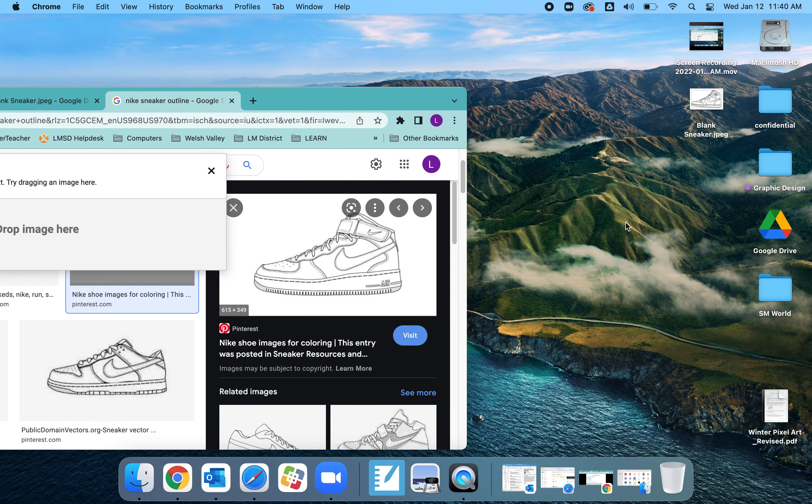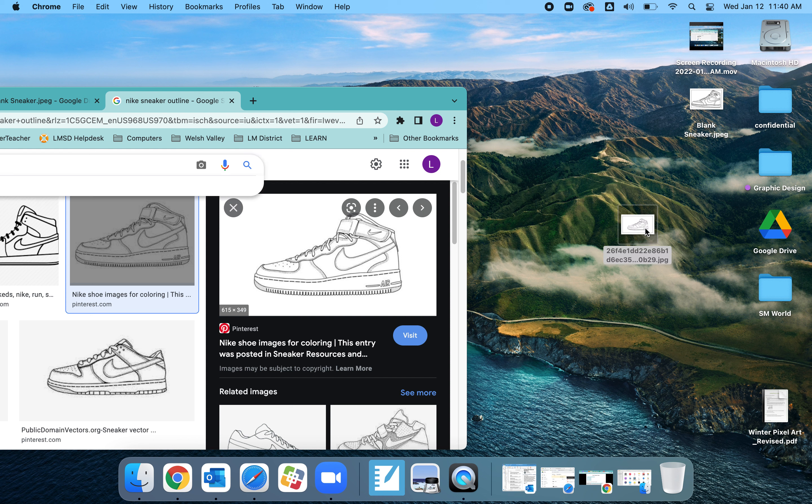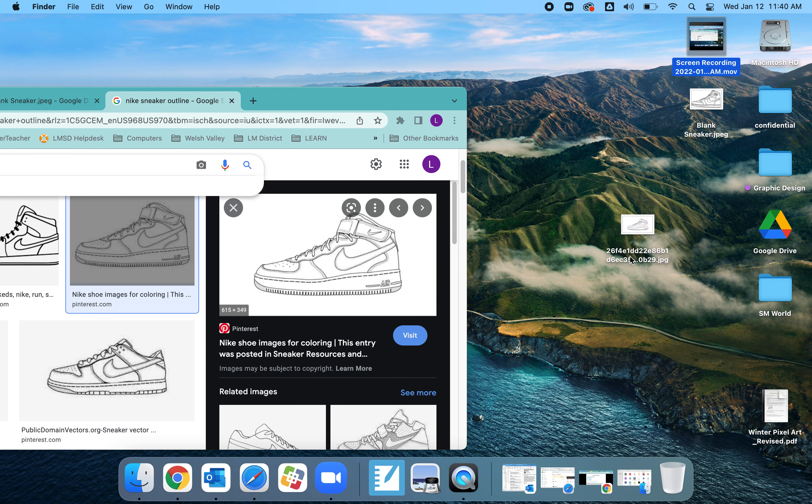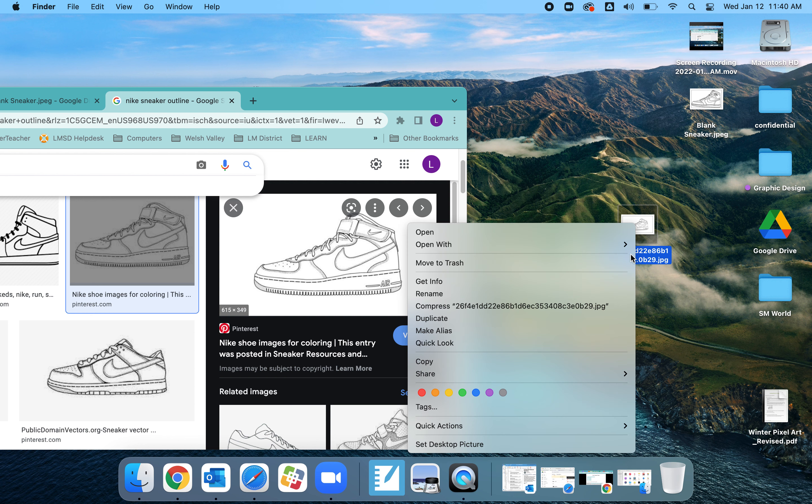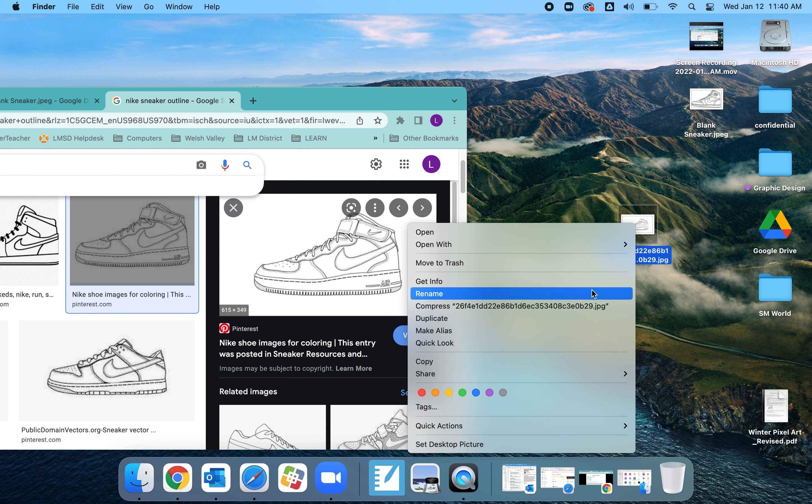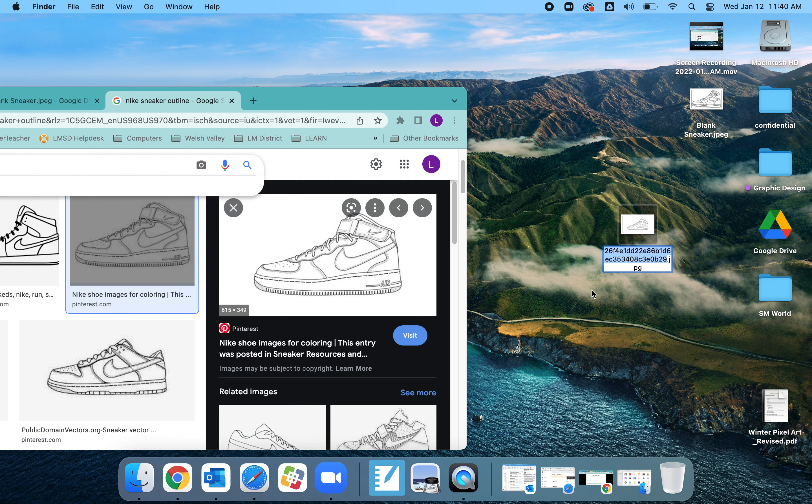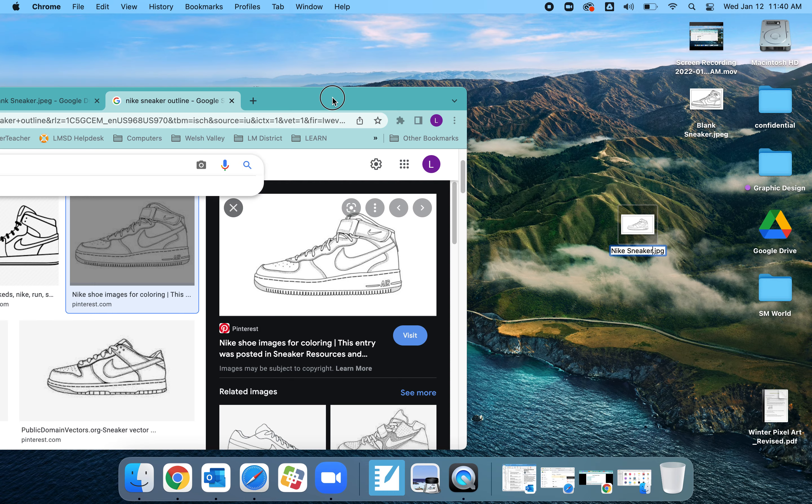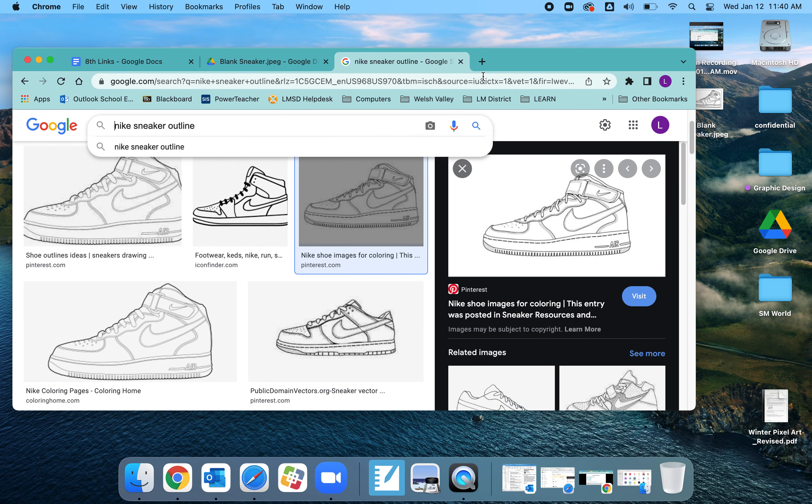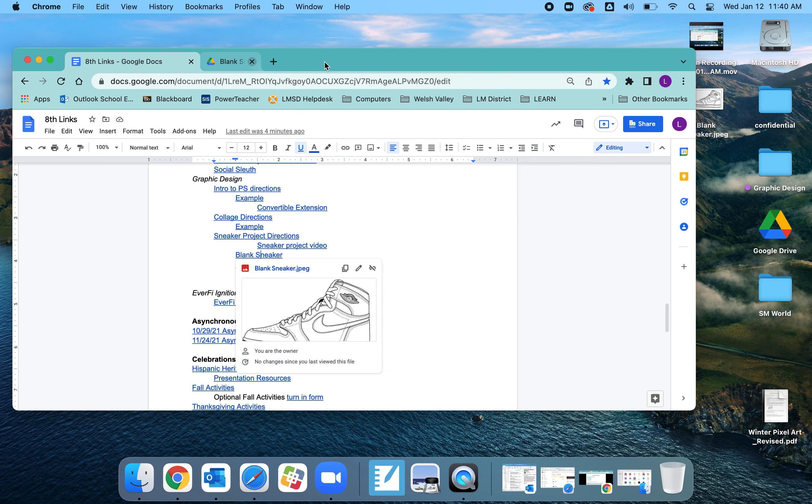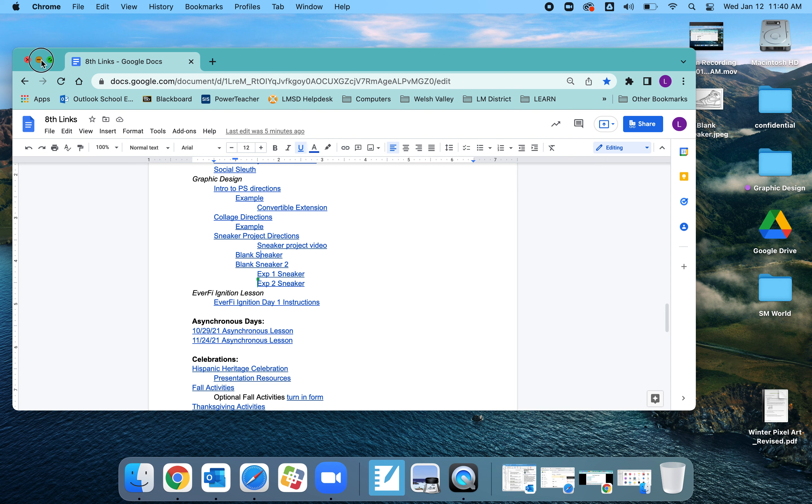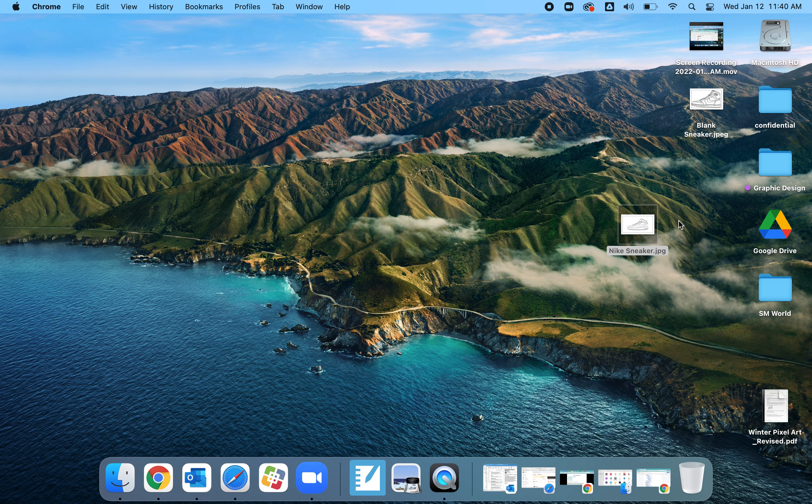And again, I can just drag that. I'd probably want to give it a different name. So I'll just rename it. Once I have some sort of image on my desktop, I am going to start by opening up Photoshop.